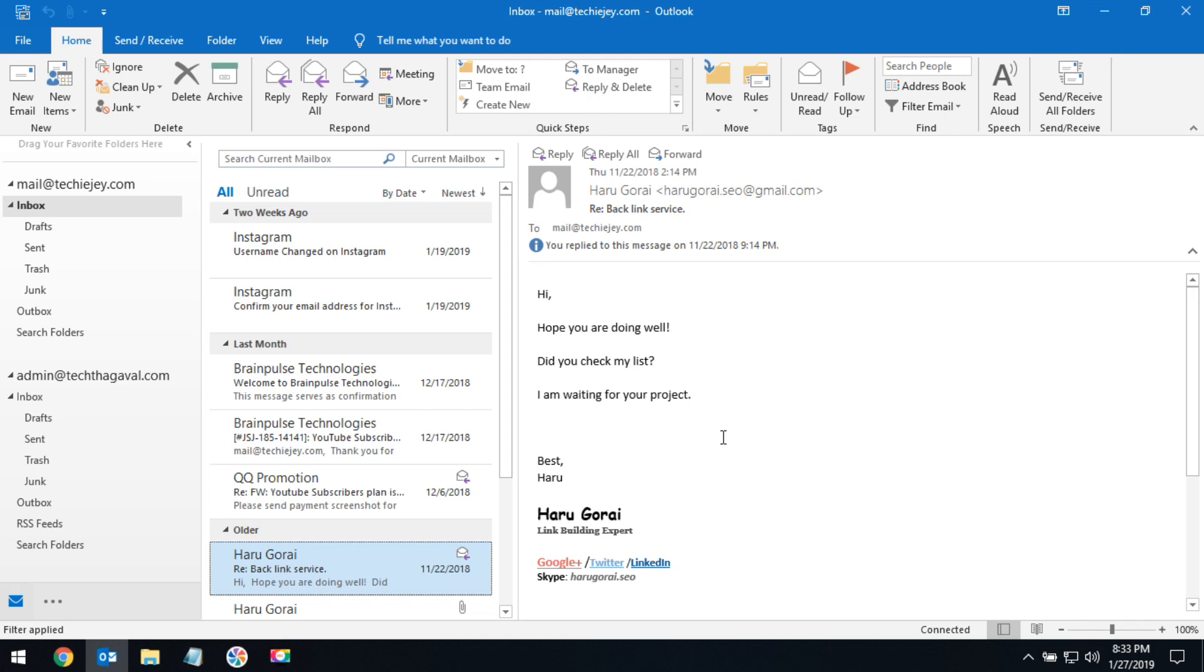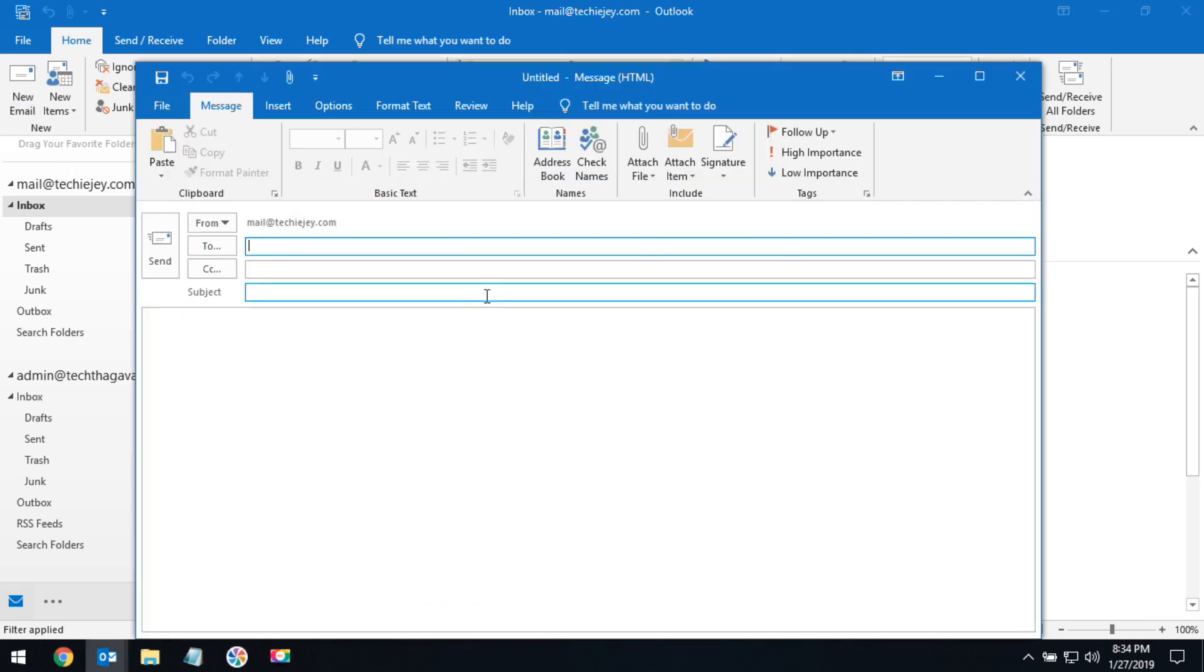Open your Outlook email client and click on new email. It will open a new window.